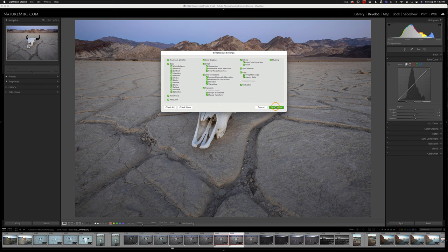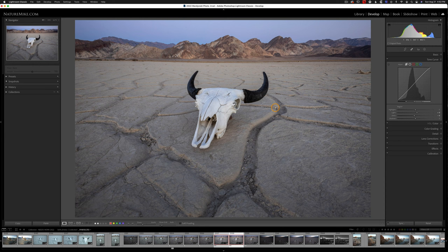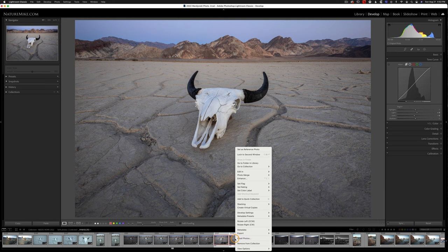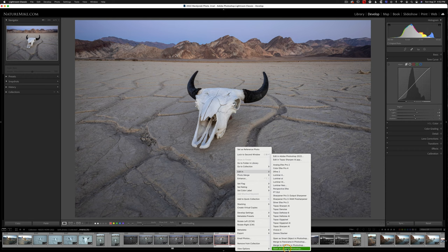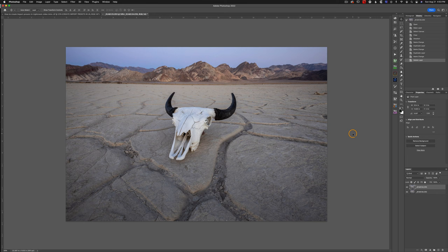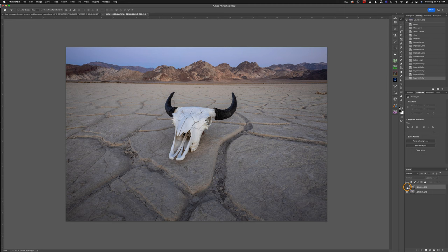Now at this point, we're ready to blend these two images together. So I'm going to Control-click on a Mac, right-click on a PC, Edit In, and then I'm going to go down to Open as Layers in Photoshop. I'm going to go ahead and click that.